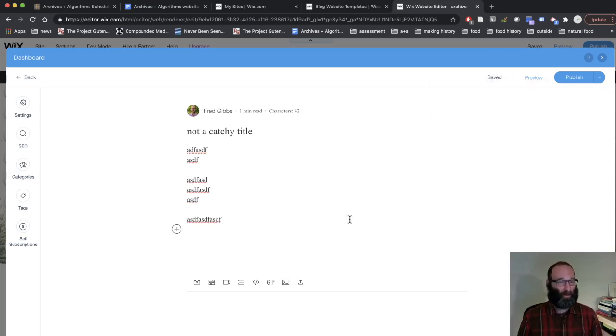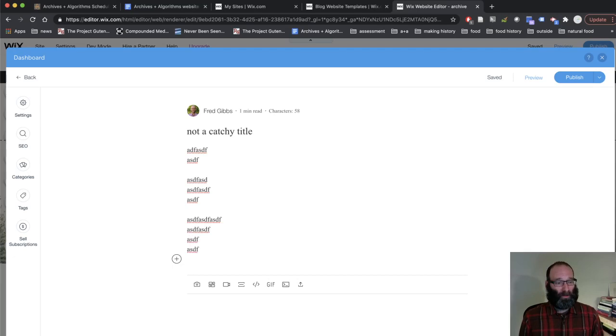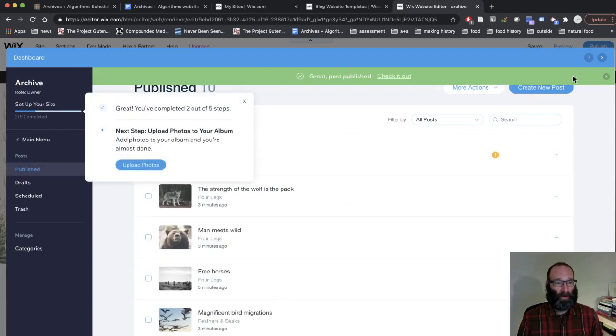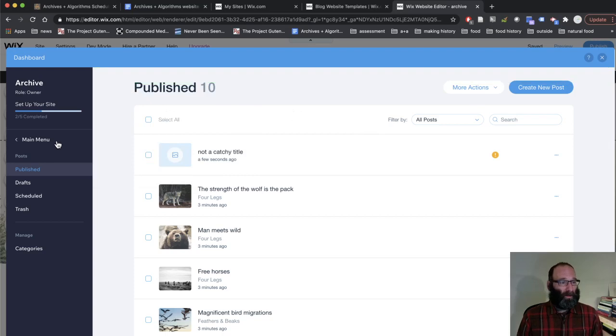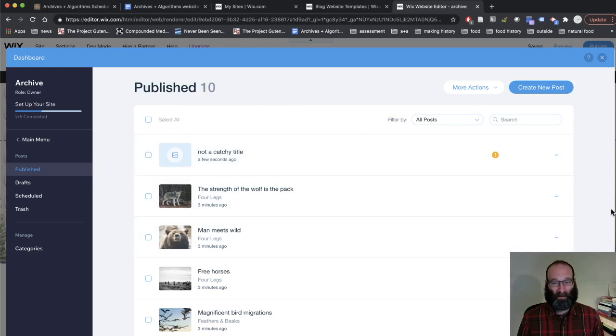So as you are typing, it's constantly saving it in case your browser crashes or you trip over your power cord or whatever. And when you're done, when your response is here, make sure to publish it. And you're done.